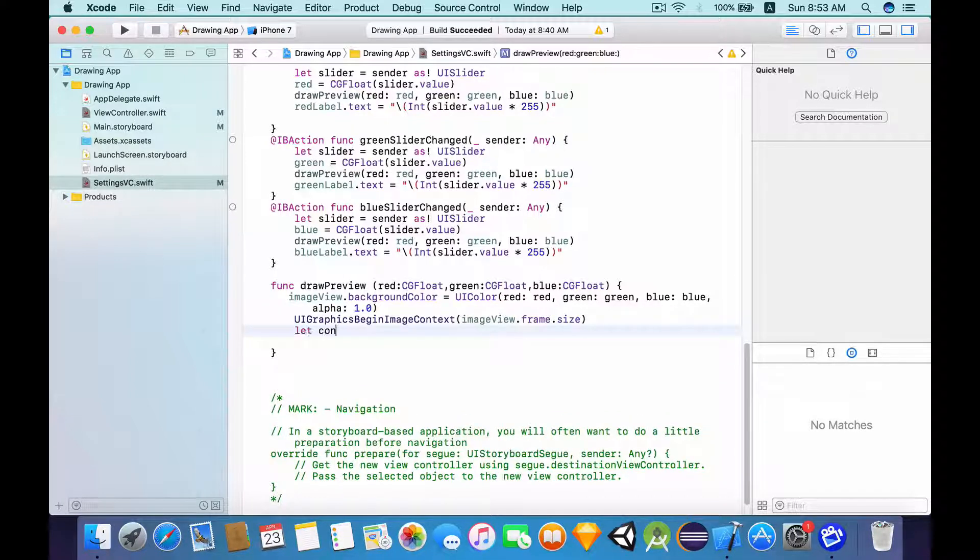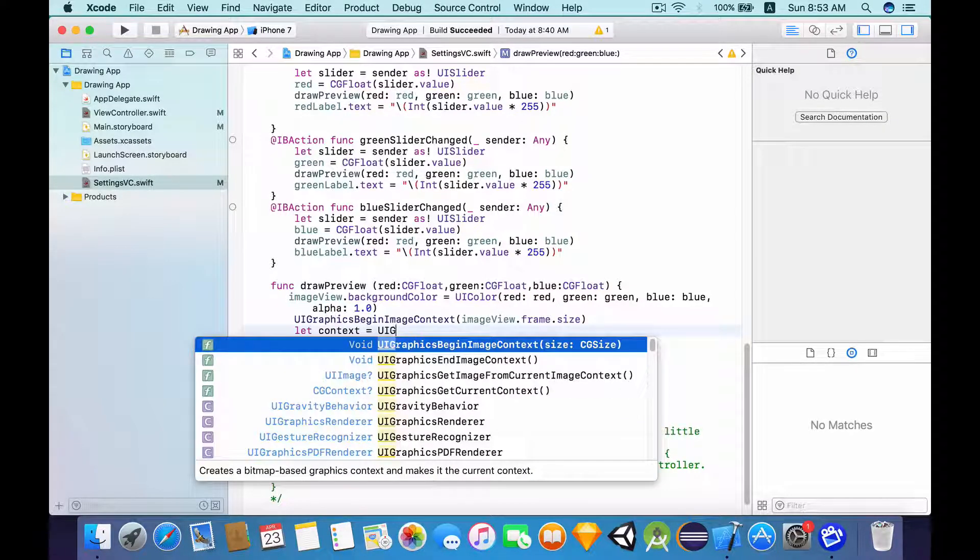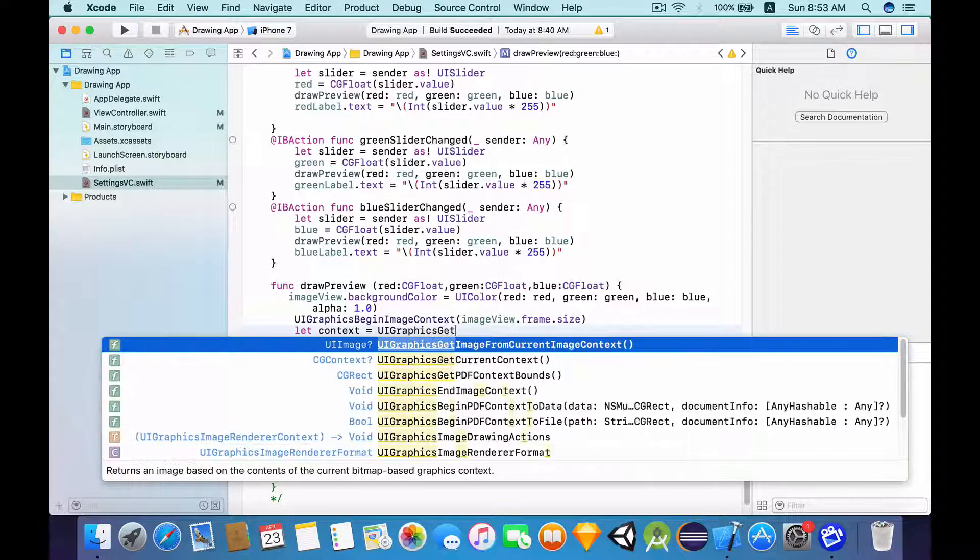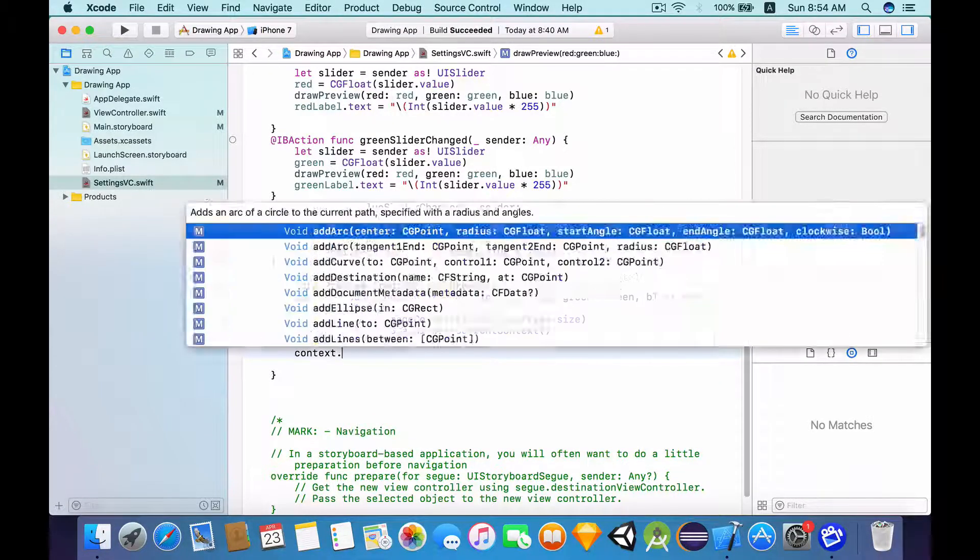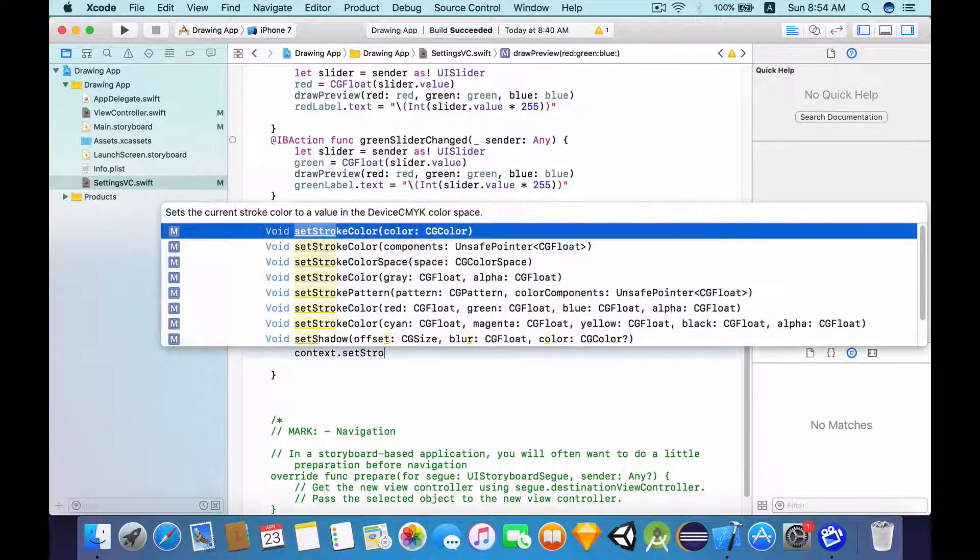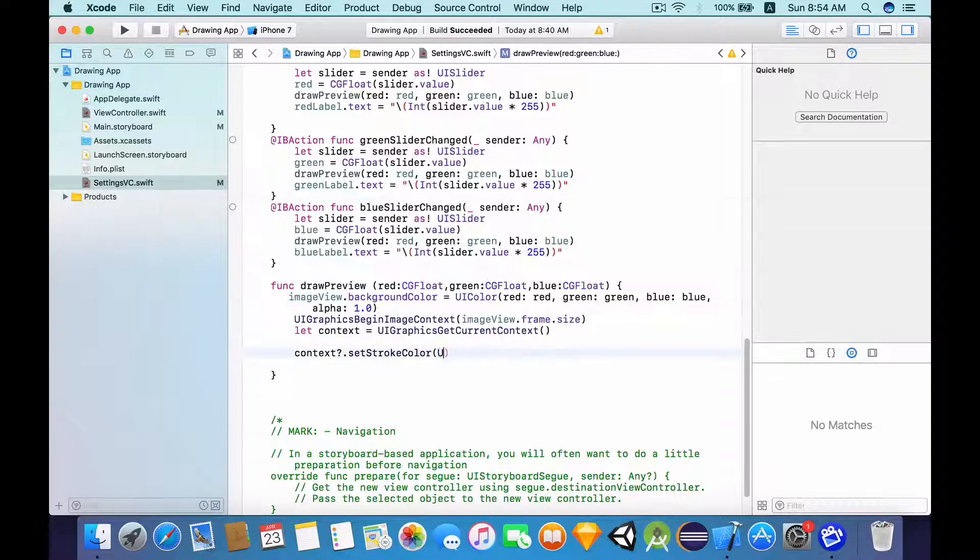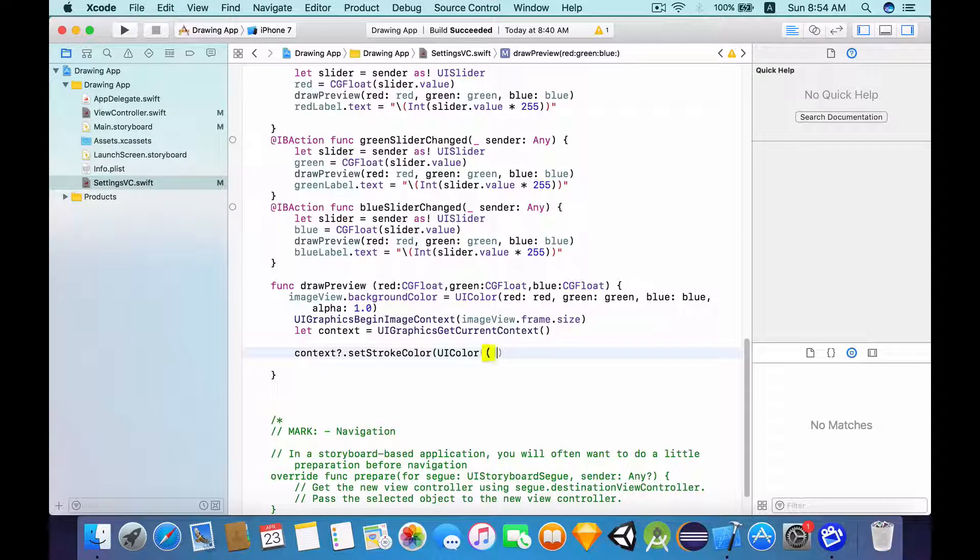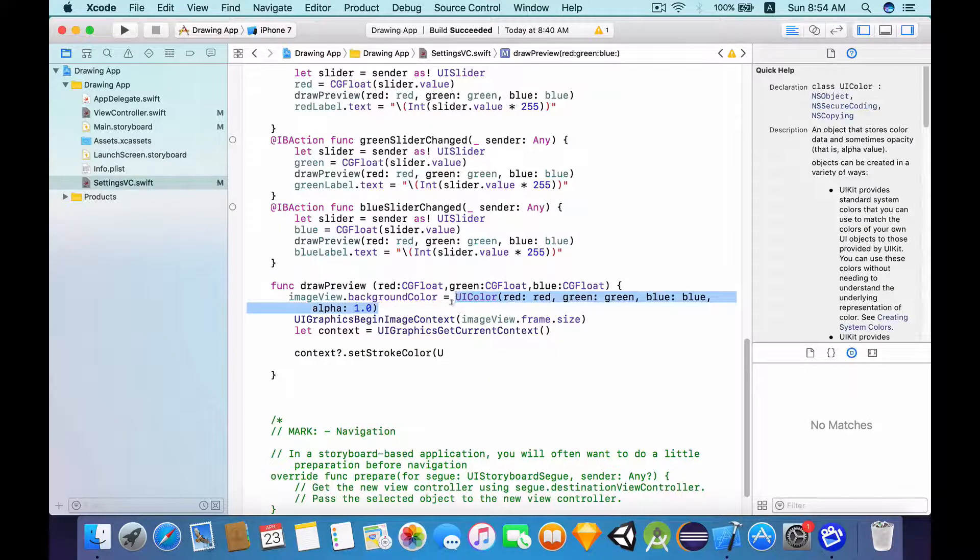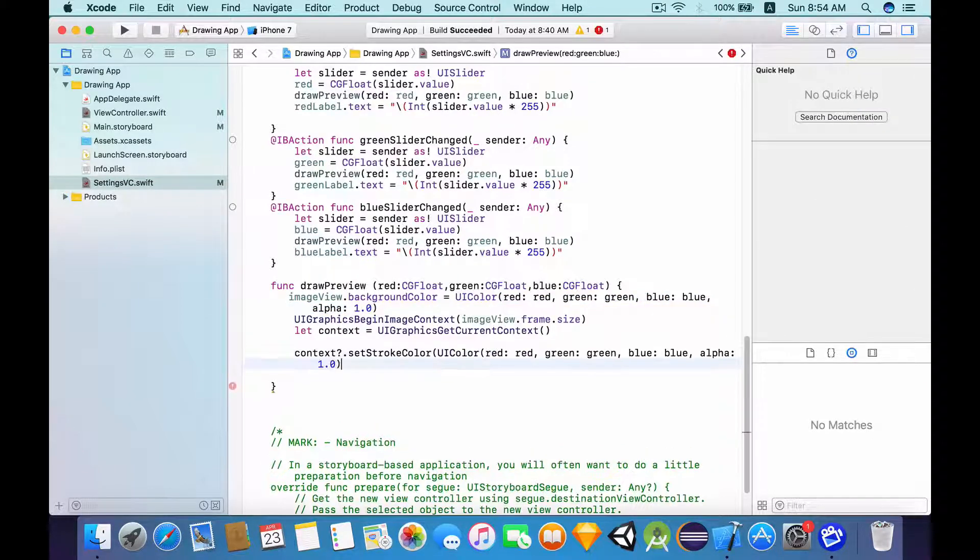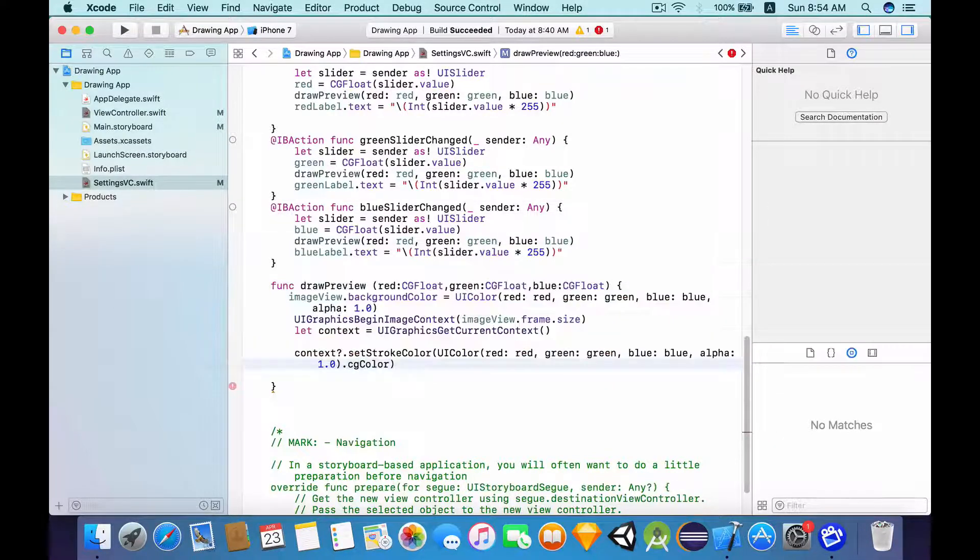Now let's get the current context like in our drawLines function in the view controller. So UIGraphics get the current context. Now I'm going to set the stroke color of this to be of the UIColor. Actually there's an easier way to do this. All you can do is just copy this entire thing, paste it here, close this bracket, and make sure you convert this to a CGColor.